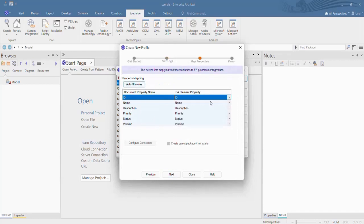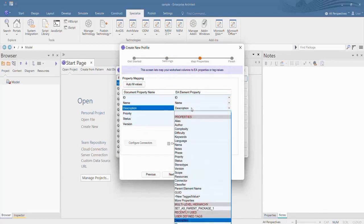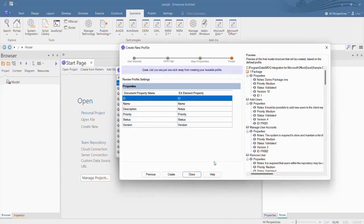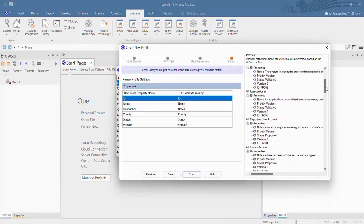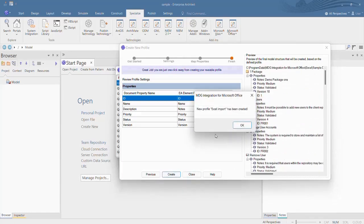You can fill in the values by clicking Auto Fill Values. Click Next. Hit the Create button to create a new profile.